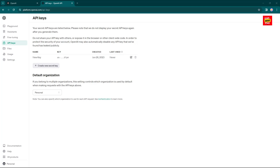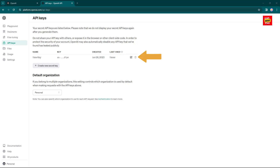From here, you can create new keys, view all the keys that you've issued, or revoke keys. Best practice would be to create a new key for each application requiring access. That way, you can easily track usage.